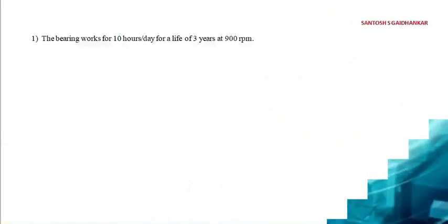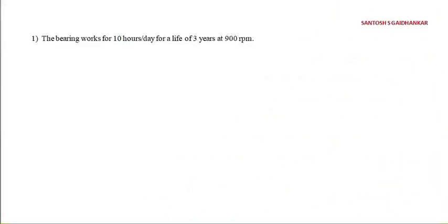I am Satush Dadanukar. Today I am going to teach about design of machine element, in that anti-friction bearing. This is the first problem, basic problem of anti-friction bearing.